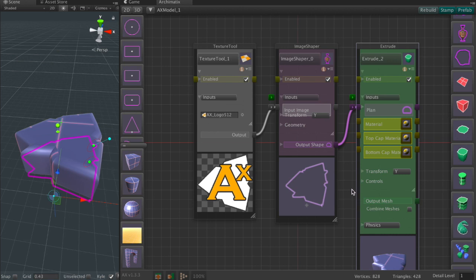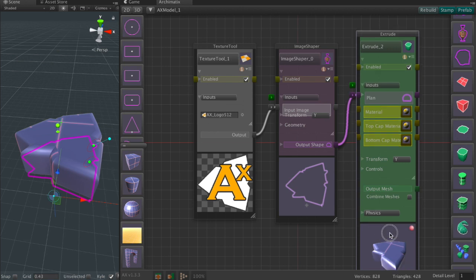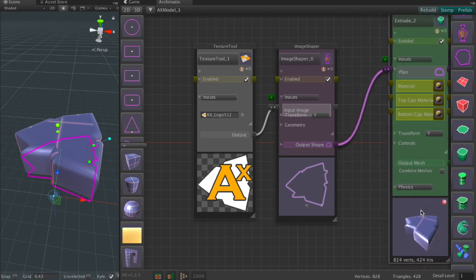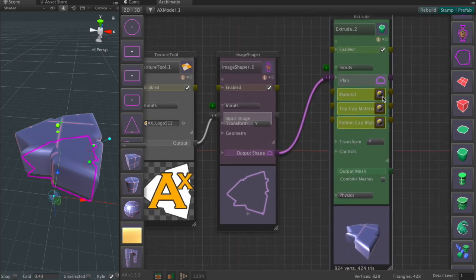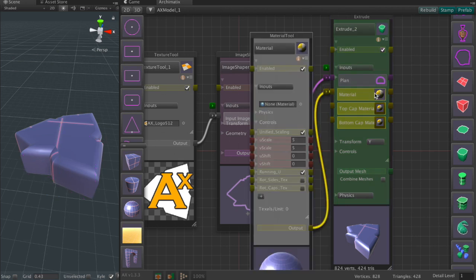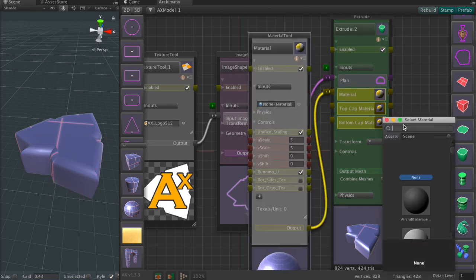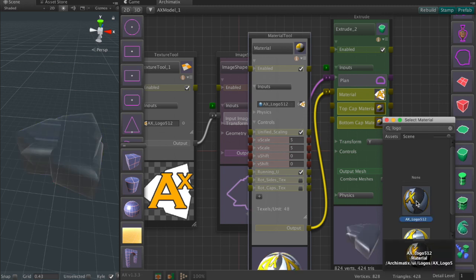So let's use the material button on the extrude node and we'll assign a material that uses the exact same texture.